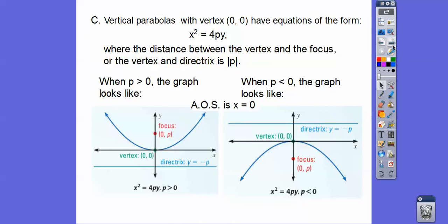Horizontal lines are Y equals a number. So the directrix equation would be Y equals whatever P is. The axis of symmetry is a vertical line: X equals zero.